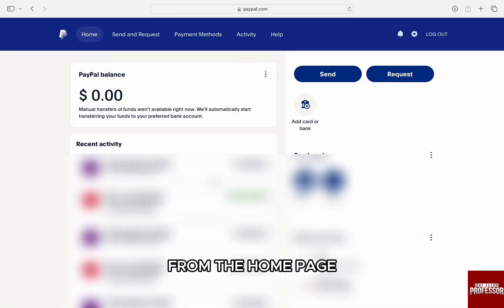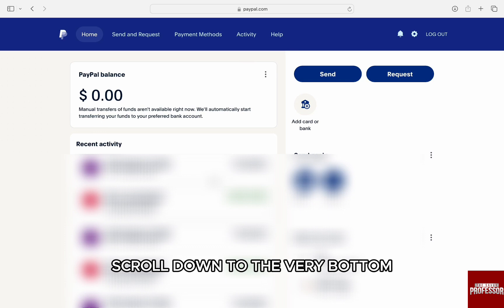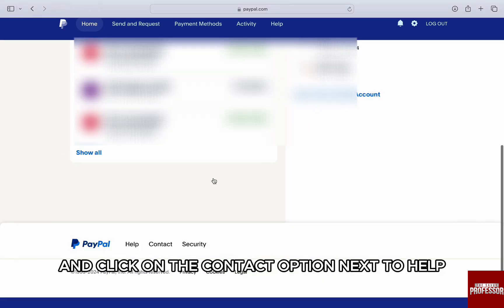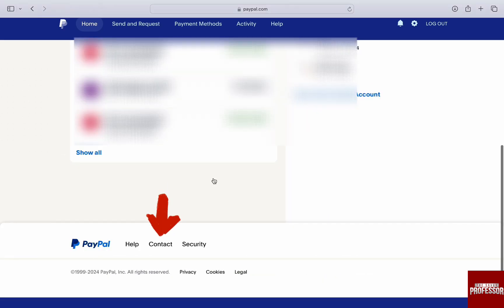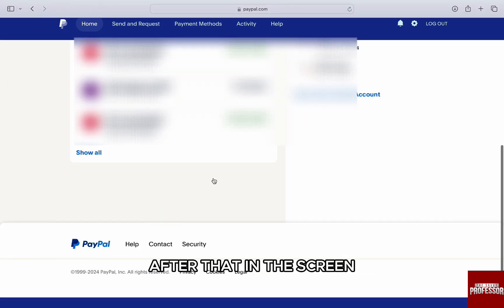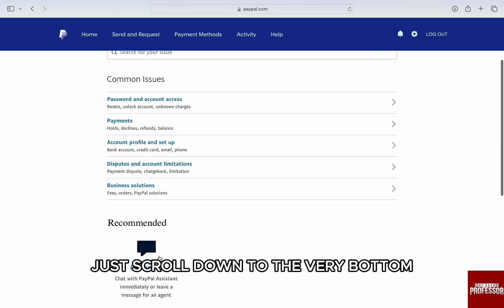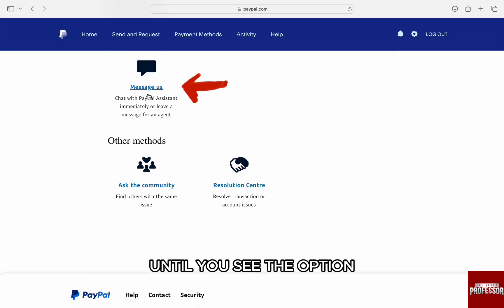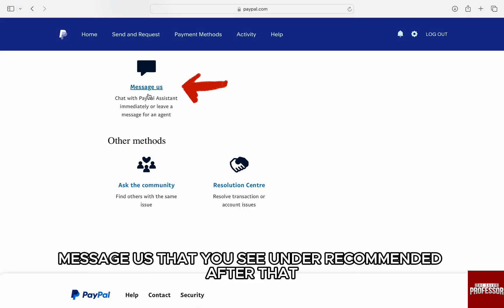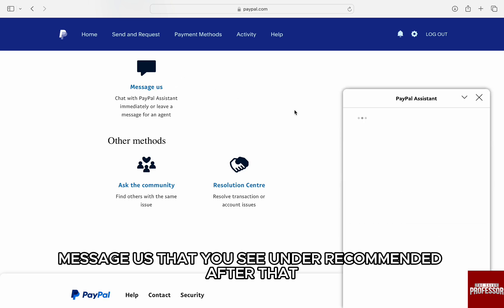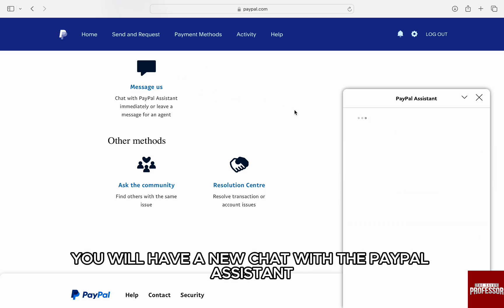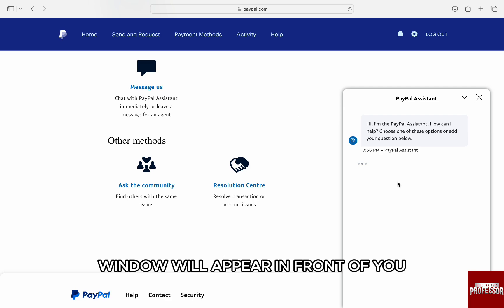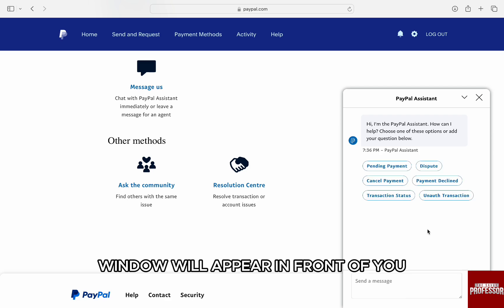From the home page, scroll down to the very bottom and click on the 'Contact' option next to 'Help'. After that, in the screen just scroll down to the very bottom until you see the option 'Message Us' that you see under 'Recommended'. After that, a new chat with the PayPal assistant window will appear in front of you.